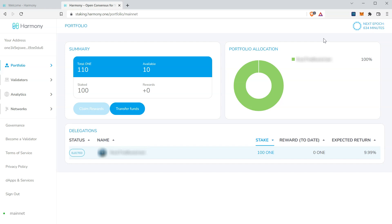For security best practices, make sure to remove the Harmony Chrome extension wallet from your computer. Doing so will delete its private key and key store.